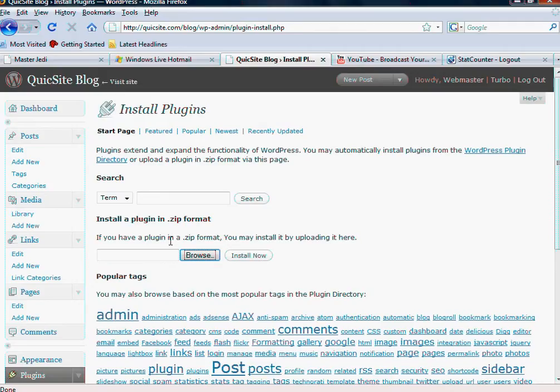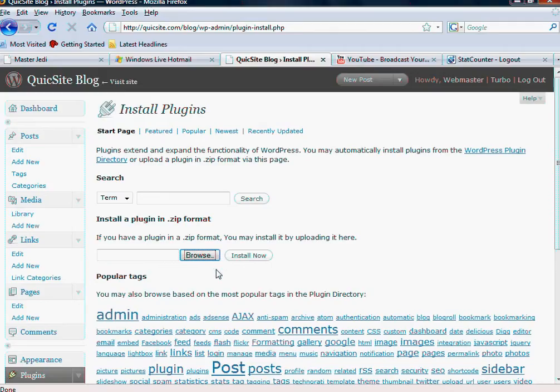Of course, it's letting you know if you have the plugin in a zip format, because every plugin's different, and the download is probably going to be in a zip format file. You can upload it here, and it should unzip it for you.